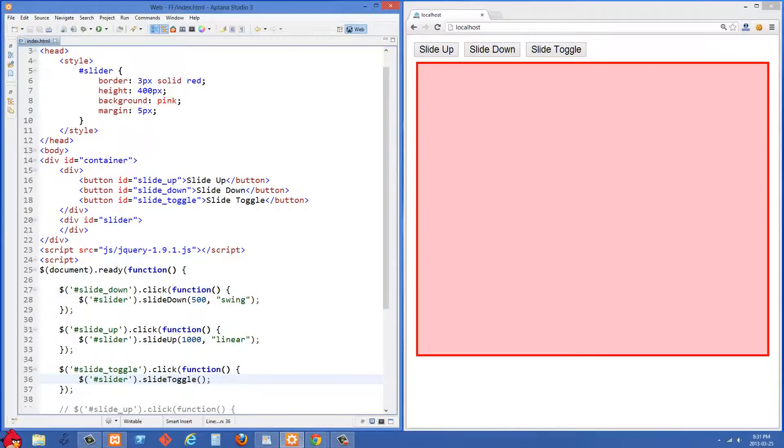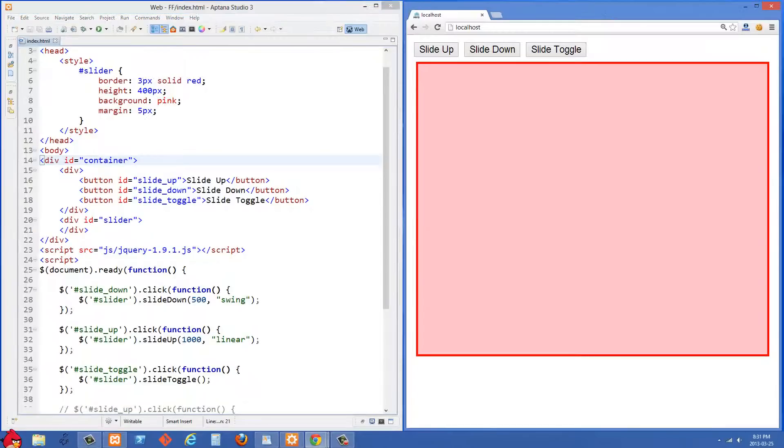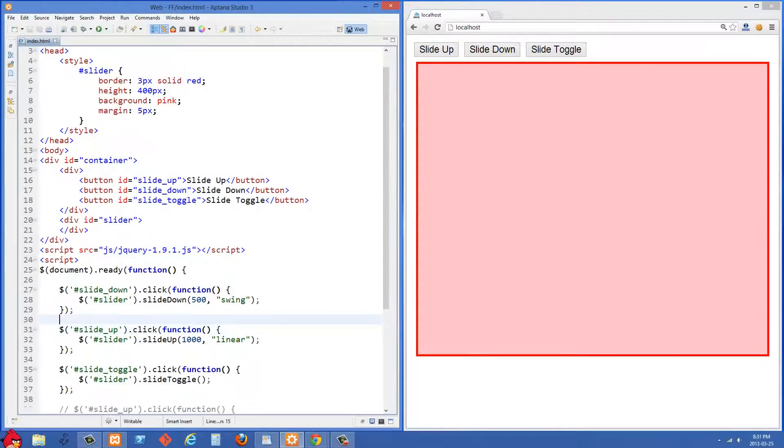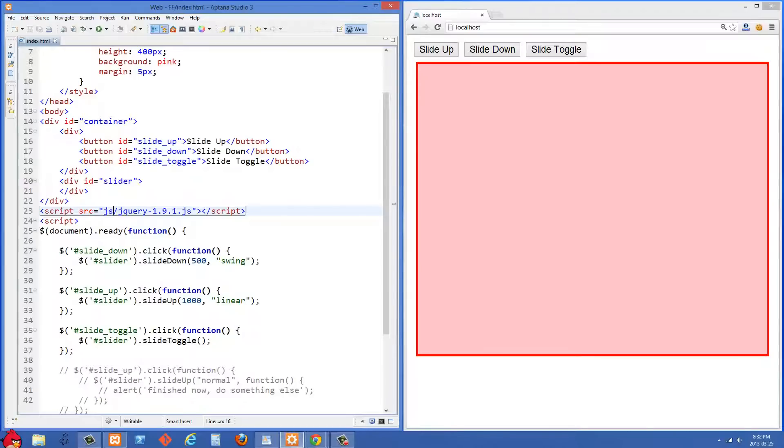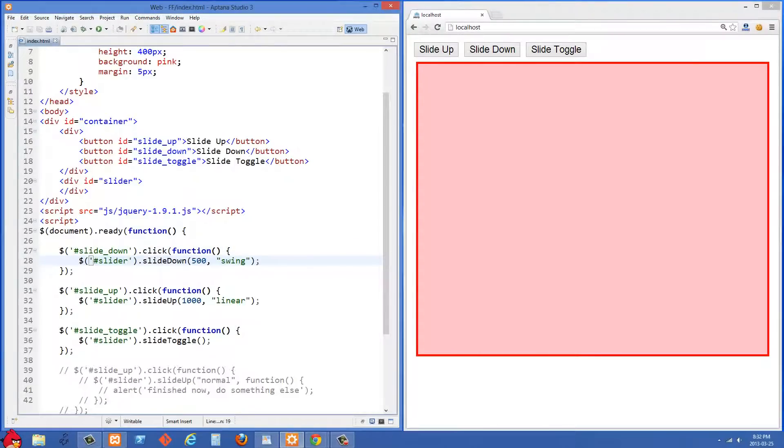So what we're starting off with here is we have three buttons and we have a big pink div. And what we're going to be doing is basically just sliding this div up and down. So let's talk about what we have in our JavaScript here. We're selecting our slide down button and when someone clicks on it, then we are going to select the slider, which is this big pink div. And then we're going to slide it down over 500 milliseconds and we're going to use the swing animation type.